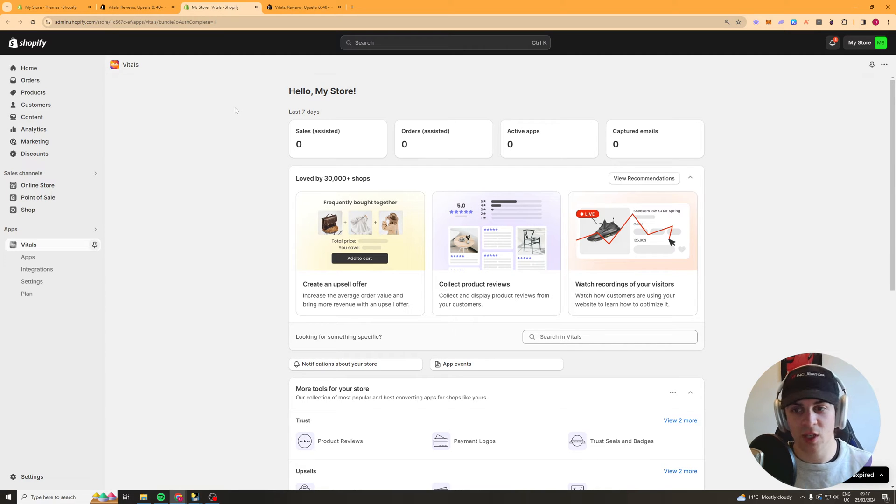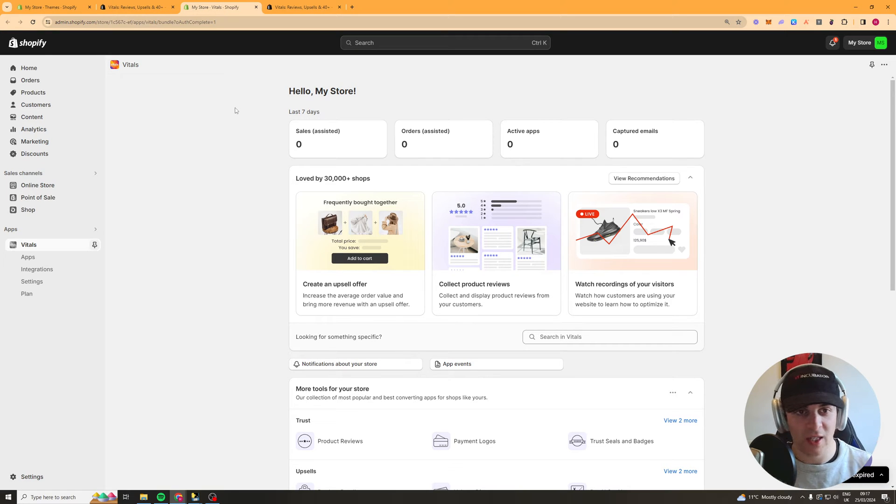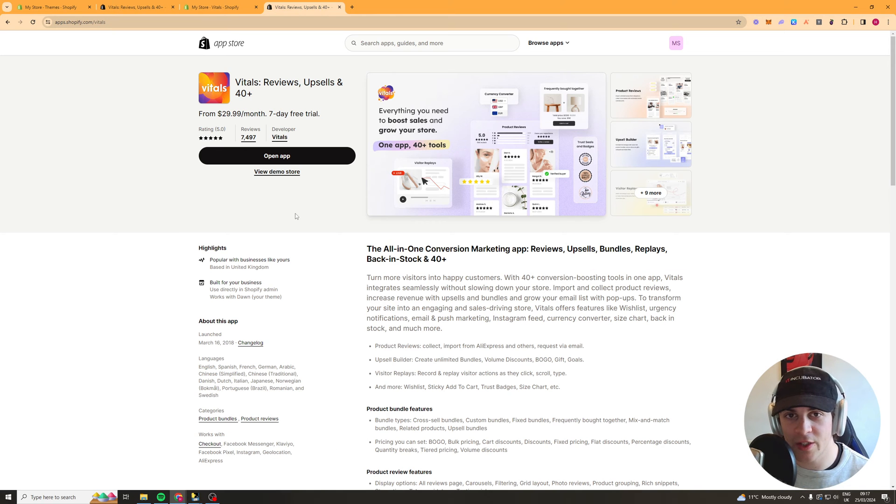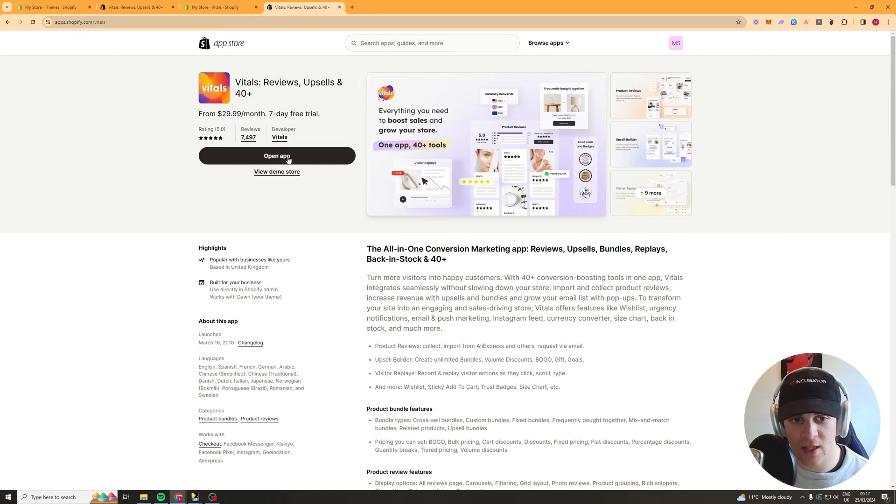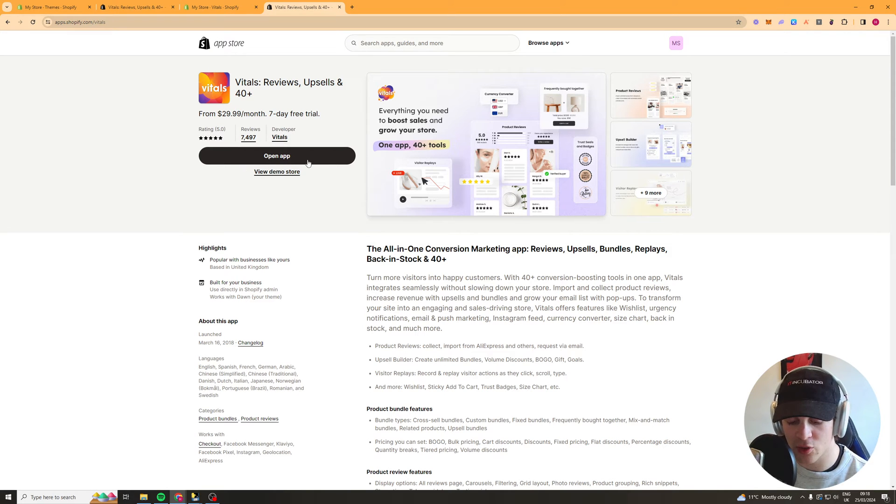Now if you want to go ahead and install the Vitals app there's going to be a link at the top of the description. Click on that and it will give you a 7 day free trial to Vitals. Once you've clicked on the link it should take you to a page that looks like this and there should be an install button here or add to store. Click that, add it to your store and then we're ready to go.